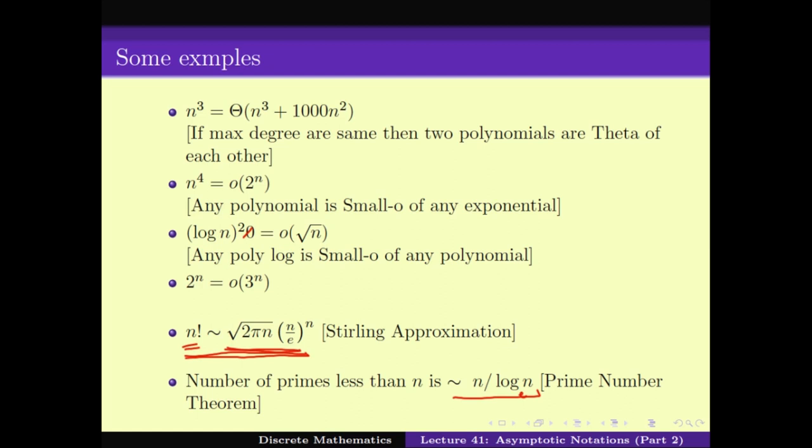In the next video, we will see how we can use this notation to solve some of the recurrence relations. Thank you.